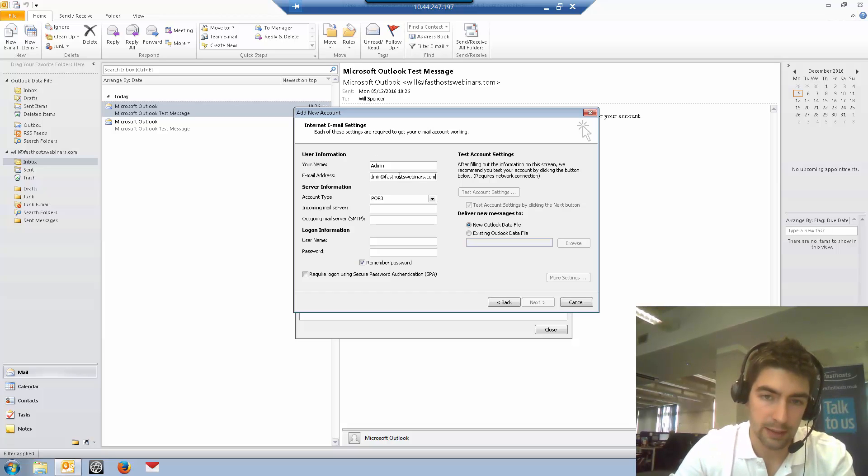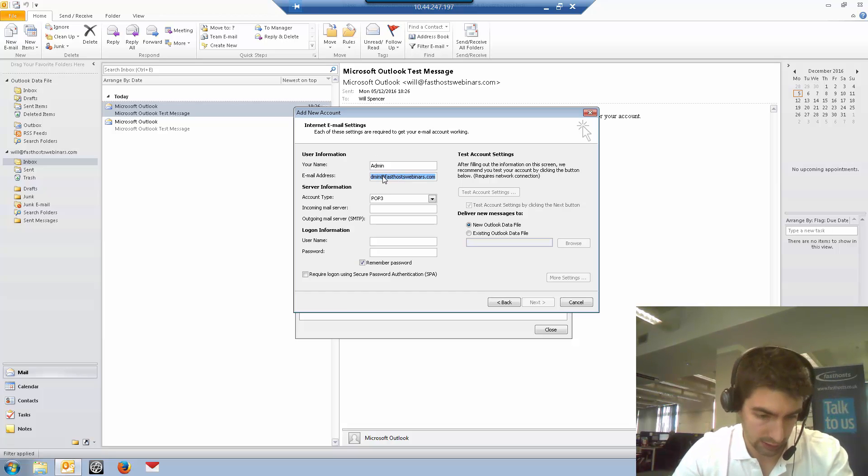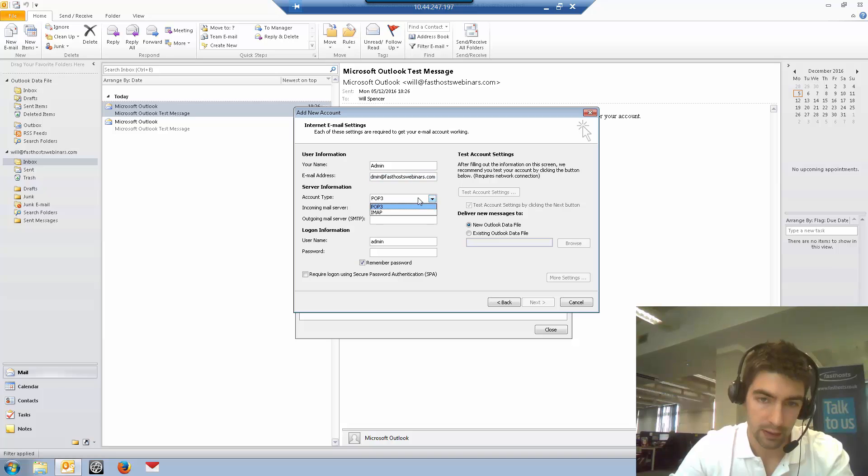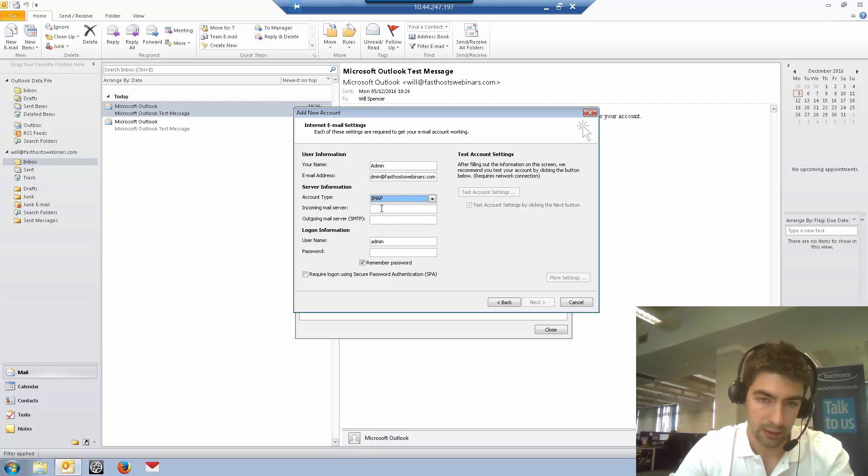As you can see here, the email address is the full email address you're trying to set up. I'm going to set it up as an IMAP account in the account type.